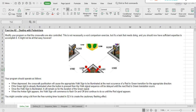When the crosswalk push button is depressed, it will cause the appropriate walk sign to be illuminated at the next occurrence of a red-to-green transition for the appropriate direction. If the green light is already illuminated when the button is pressed, the walk signal sequence will be delayed until the next red-to-green transition. Once the walk sign is illuminated, it will remain so for the duration of the green signal.